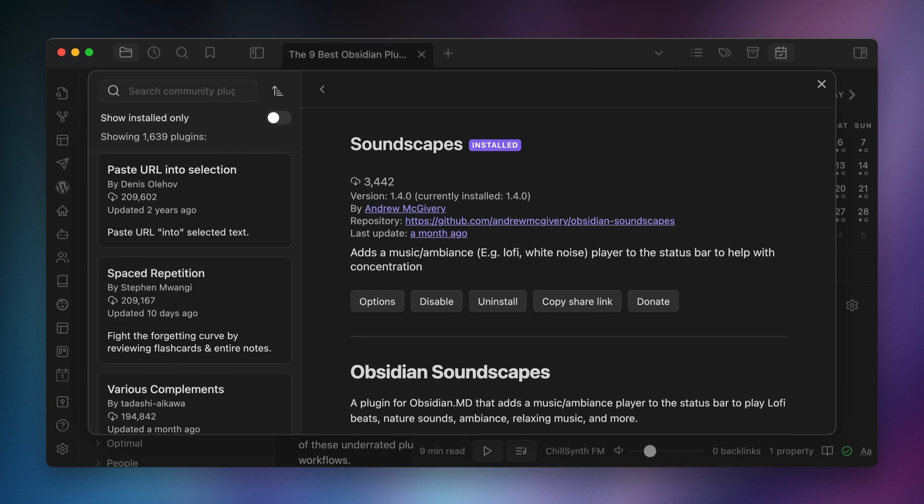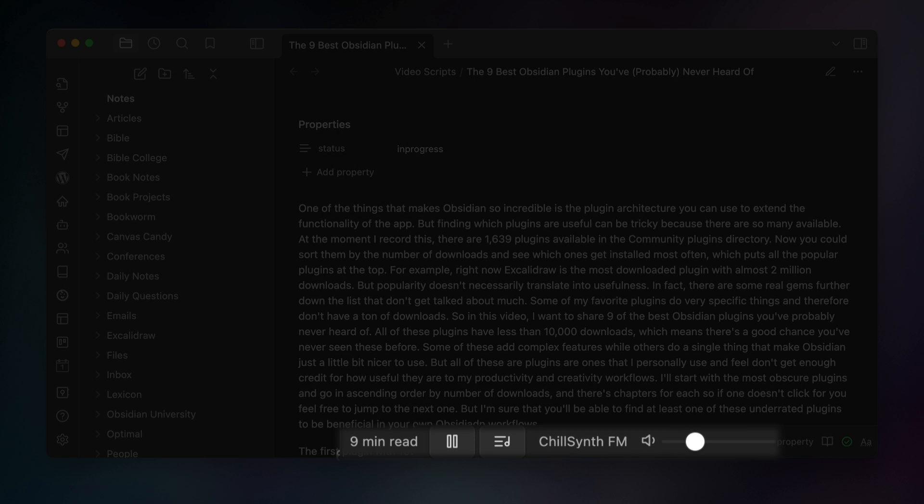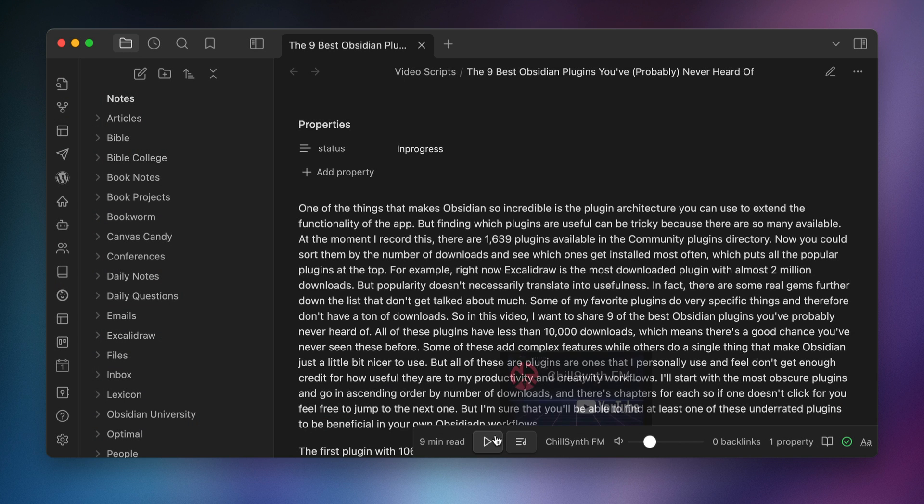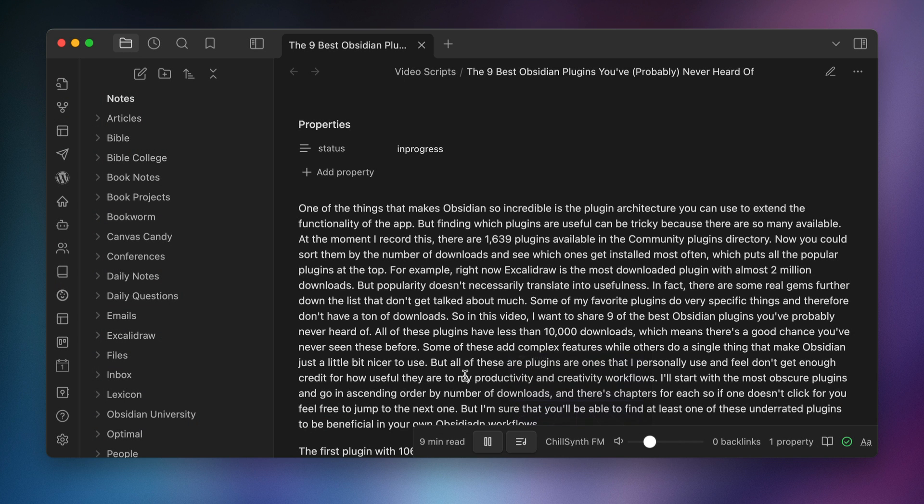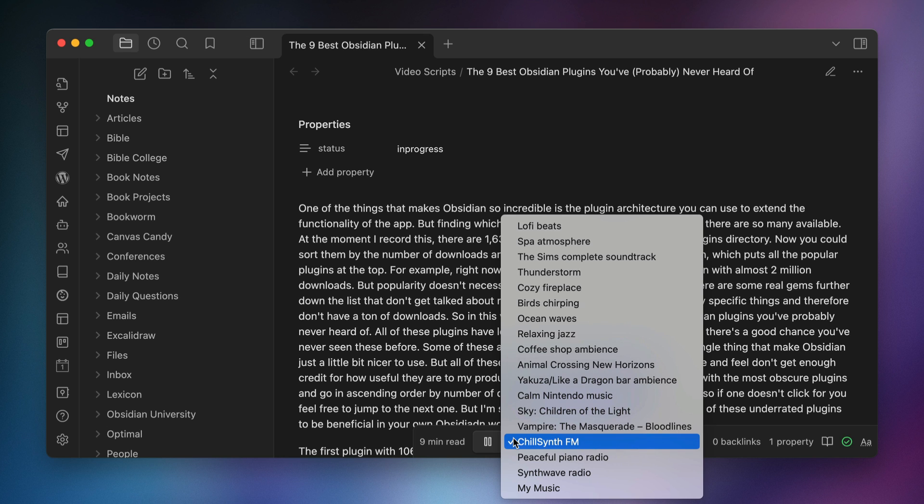The fourth plugin is the Soundscapes plugin with 3,442 downloads. This plugin adds controls to the status bar in the lower right corner that you can use to play instrumental background music to help you focus when you're writing. It's basically like having a built-in focused soundtrack, and you can choose from several different playlists including lo-fi hip-hop, thunderstorm sounds, relaxing jazz, coffee shop ambiance, ocean waves, even calm Nintendo music. I've used dedicated apps for this kind of thing before, but it's nice to have this embedded into Obsidian so I can toggle this on whenever I need a little help getting into deep work mode.